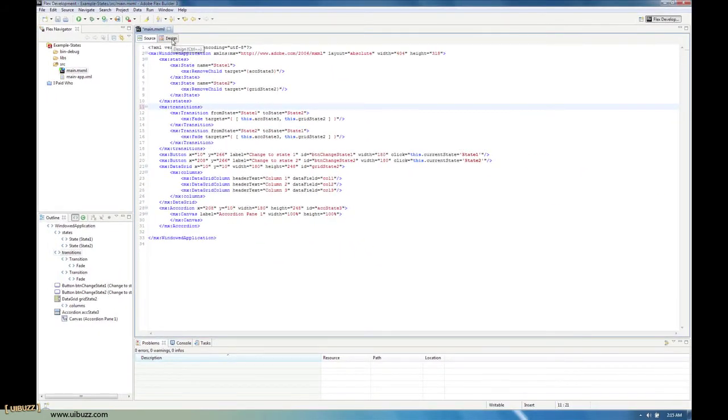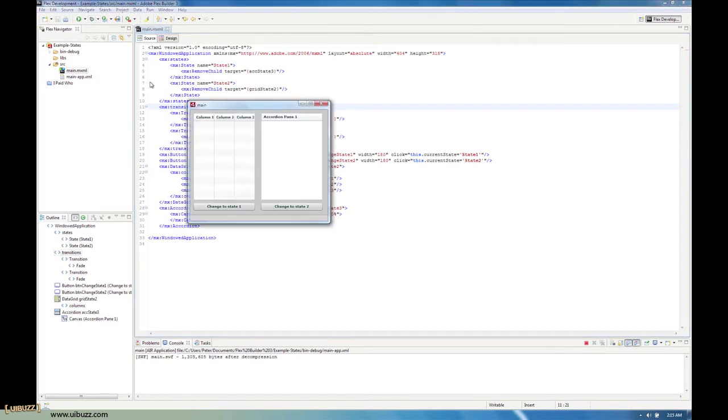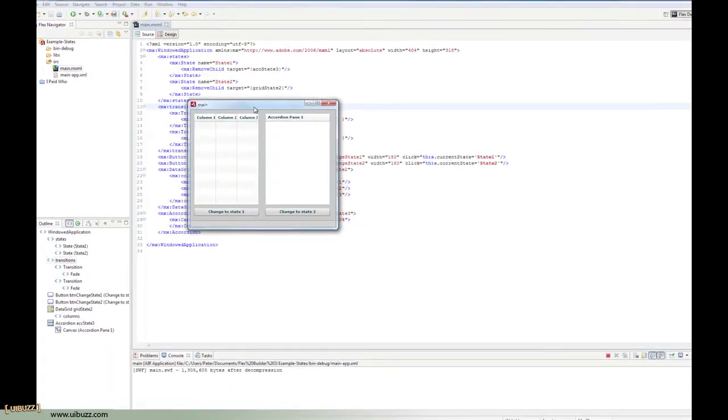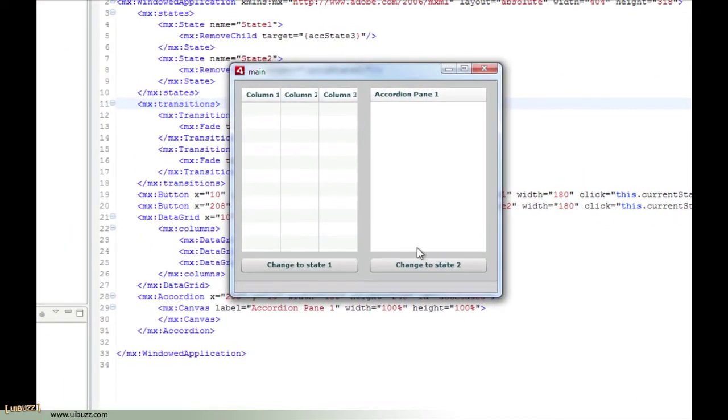So I'm going to click the debug button here and run the application. So we have our default state. In the default state, when we go from the default state to state 1 or state 2, nothing is going to happen because as you remember we don't have a transition listed here for that.